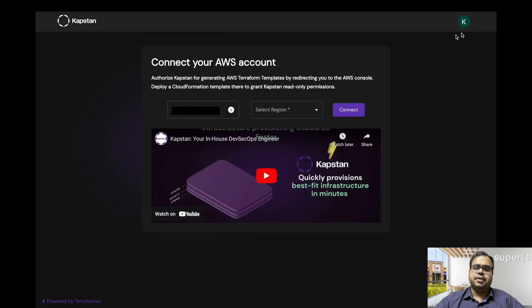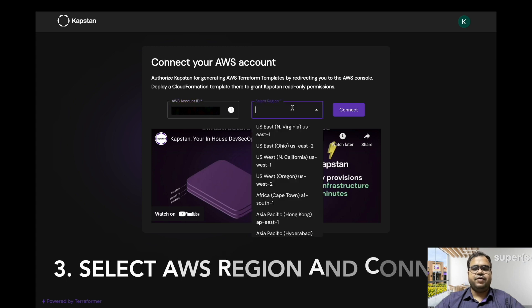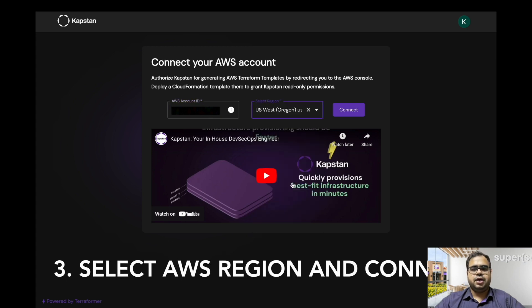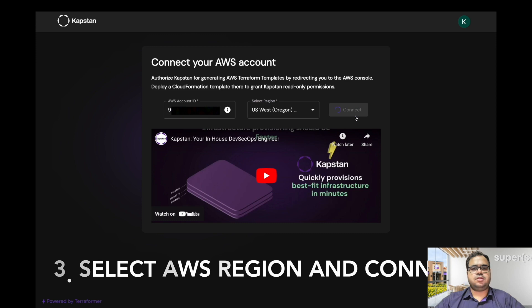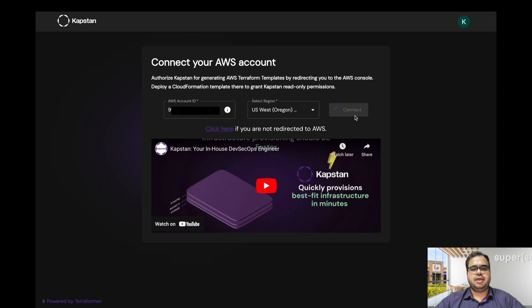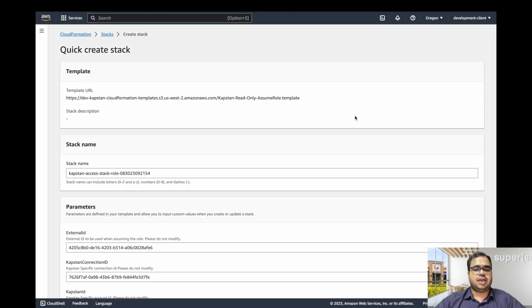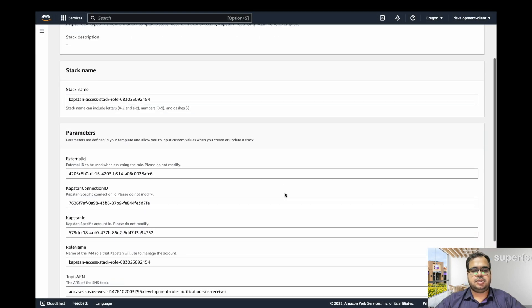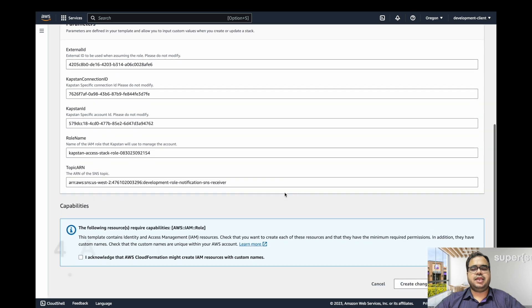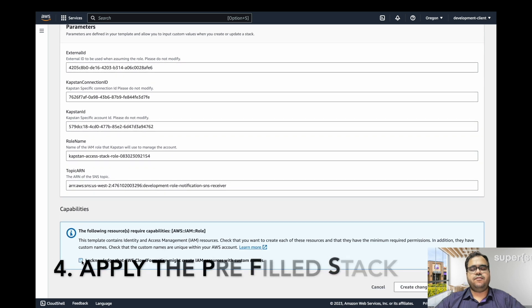Once you have got it, input it here and select the region that you want to generate the Terraform files for. Once you click on connect, it will take you to the AWS console again, where you will need to start the stack creation. This will create a read-only role for Capstan.